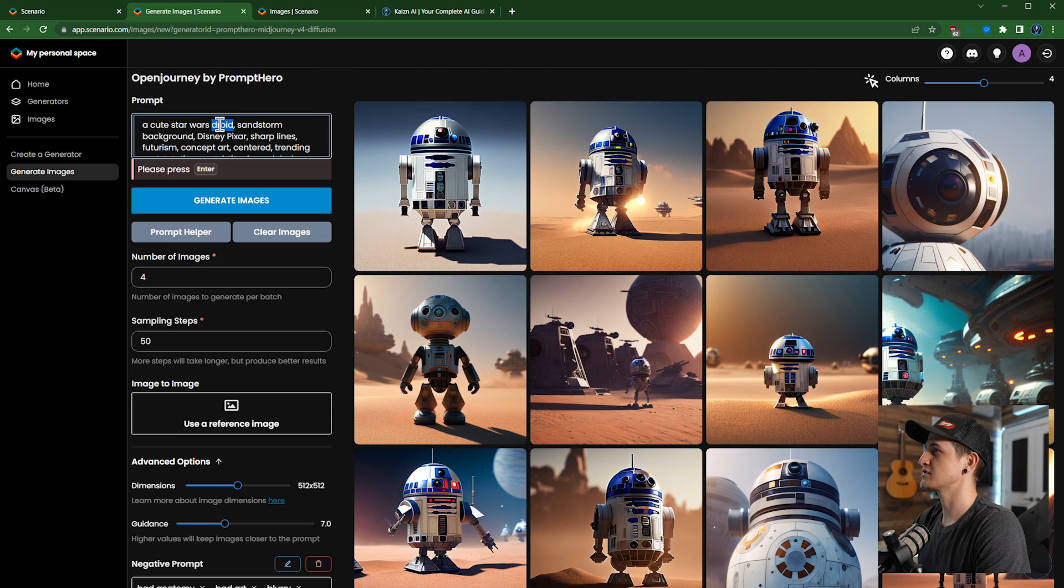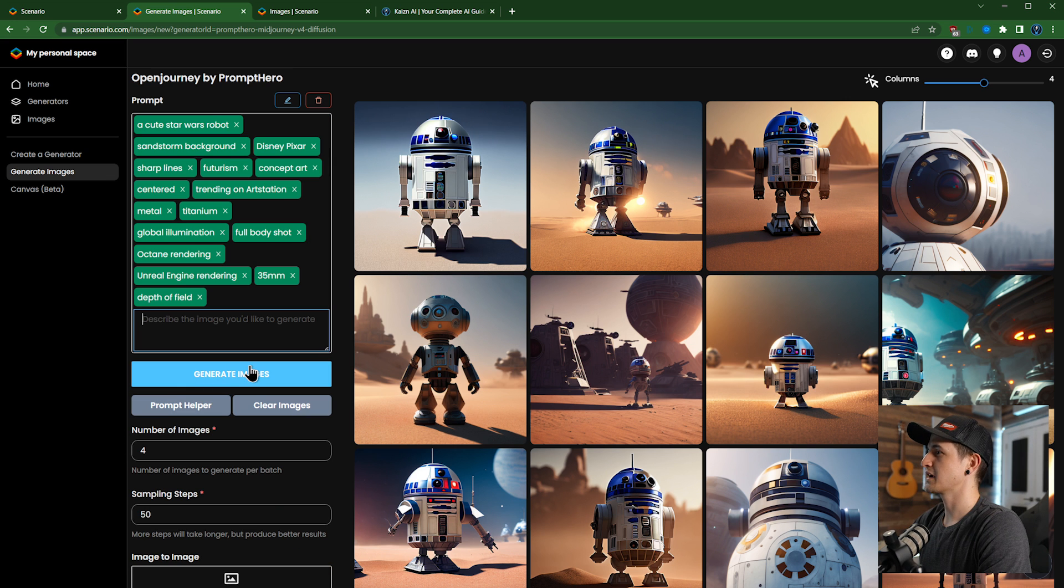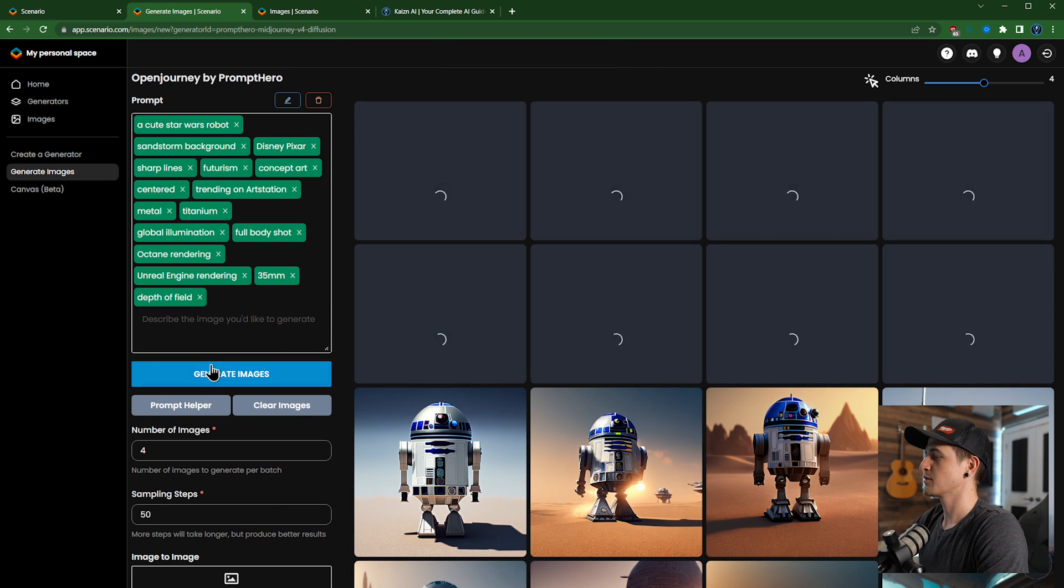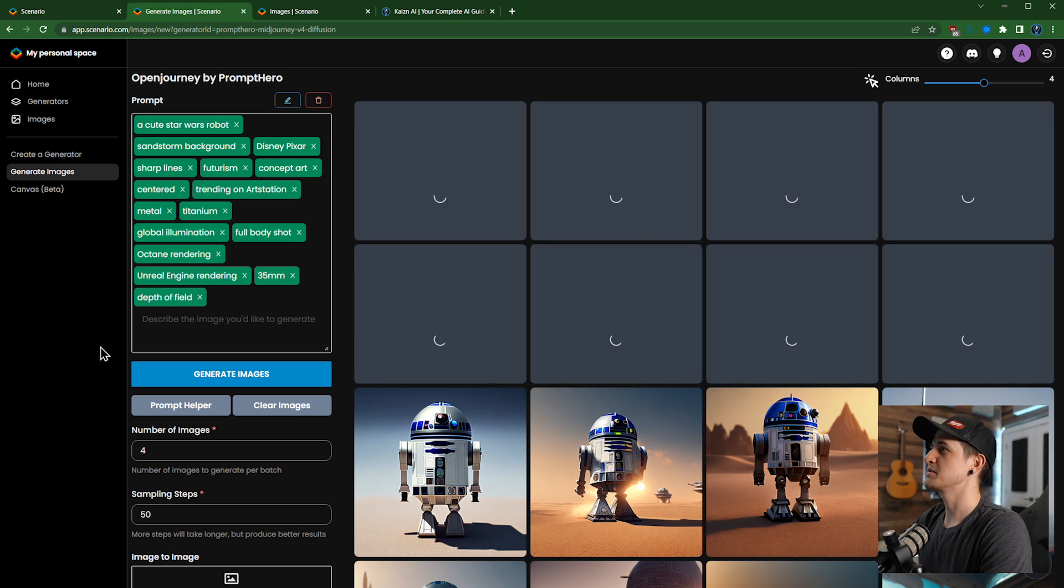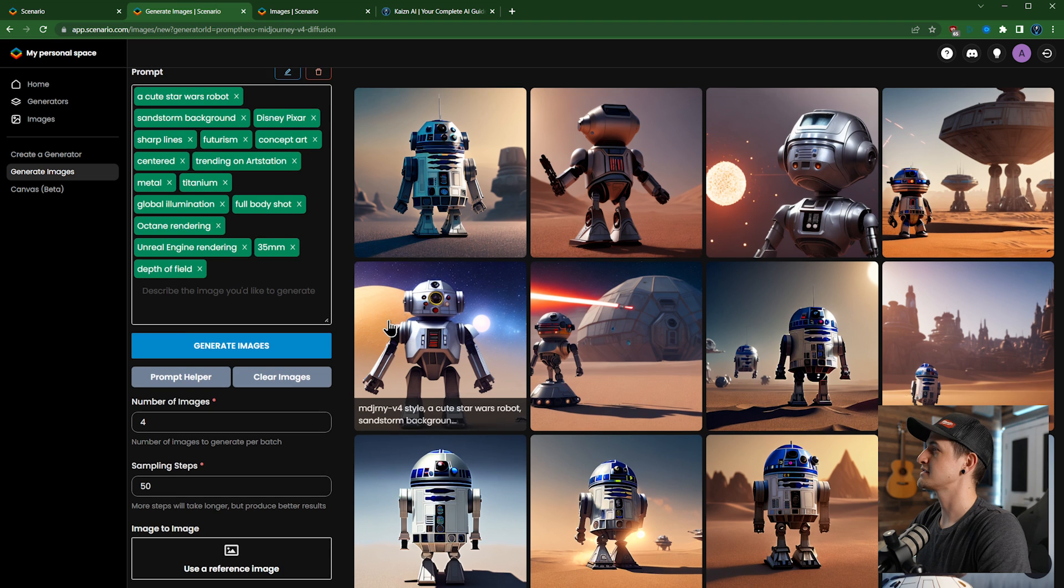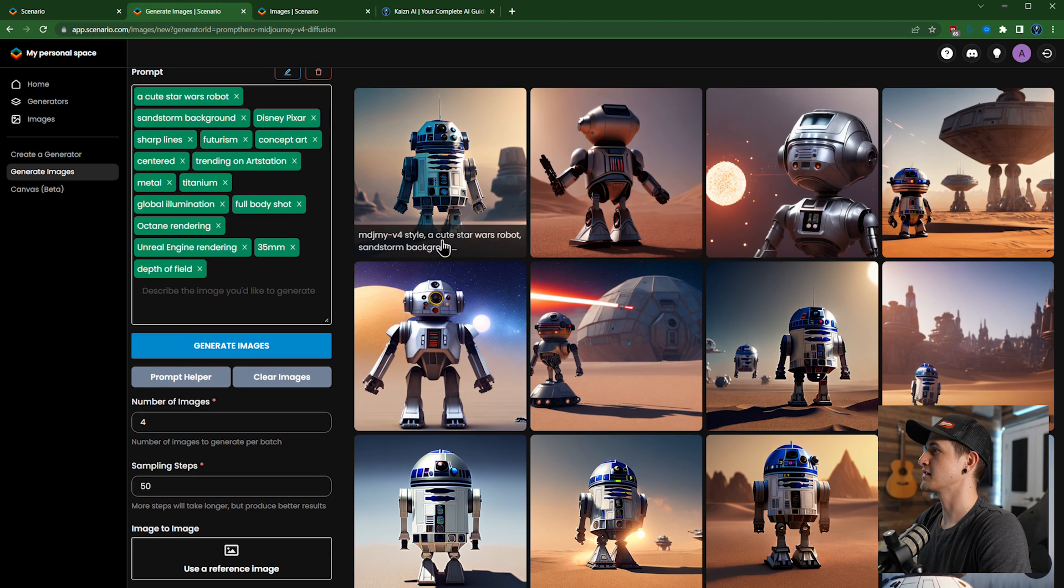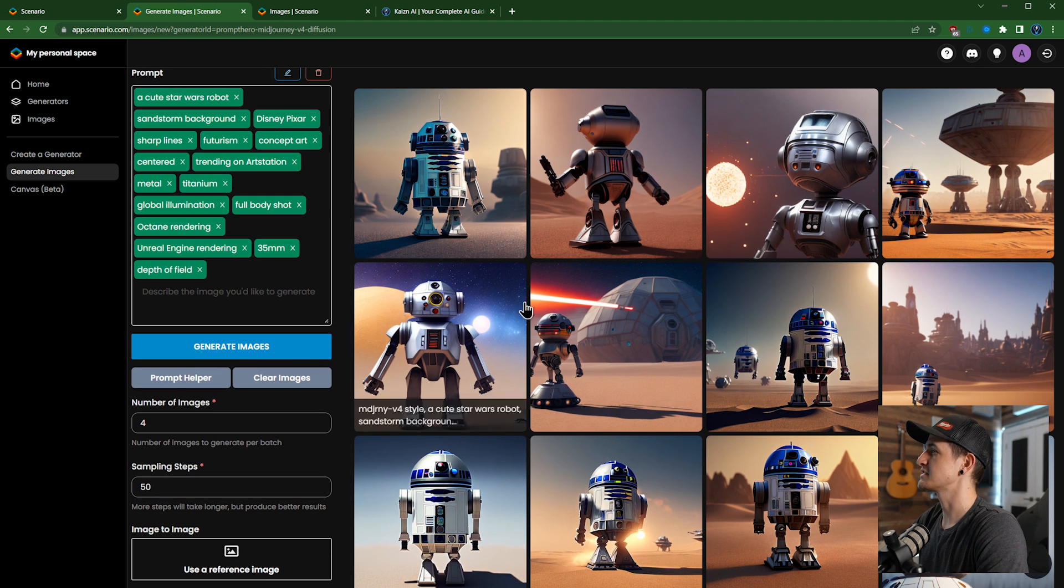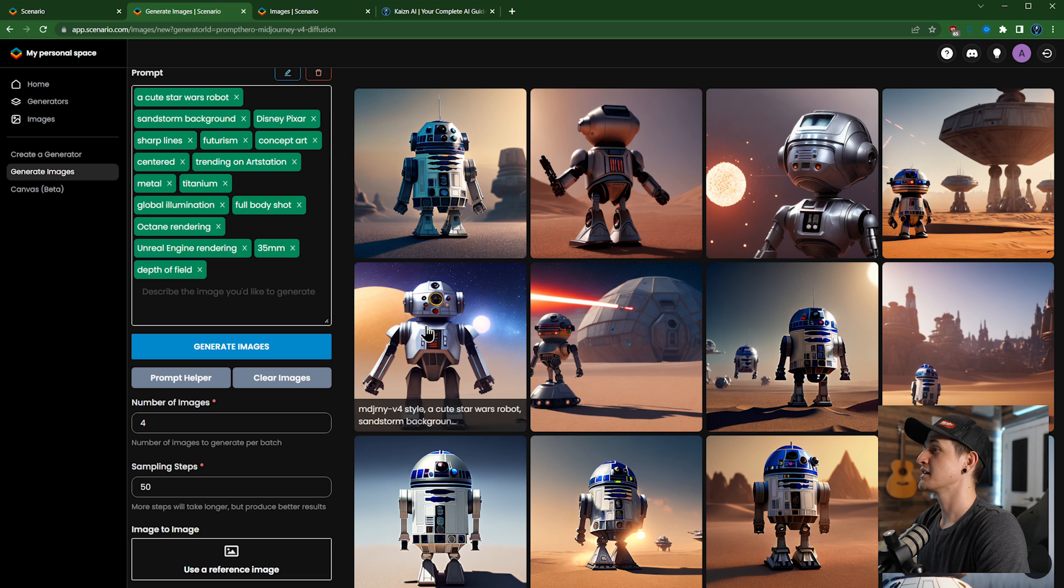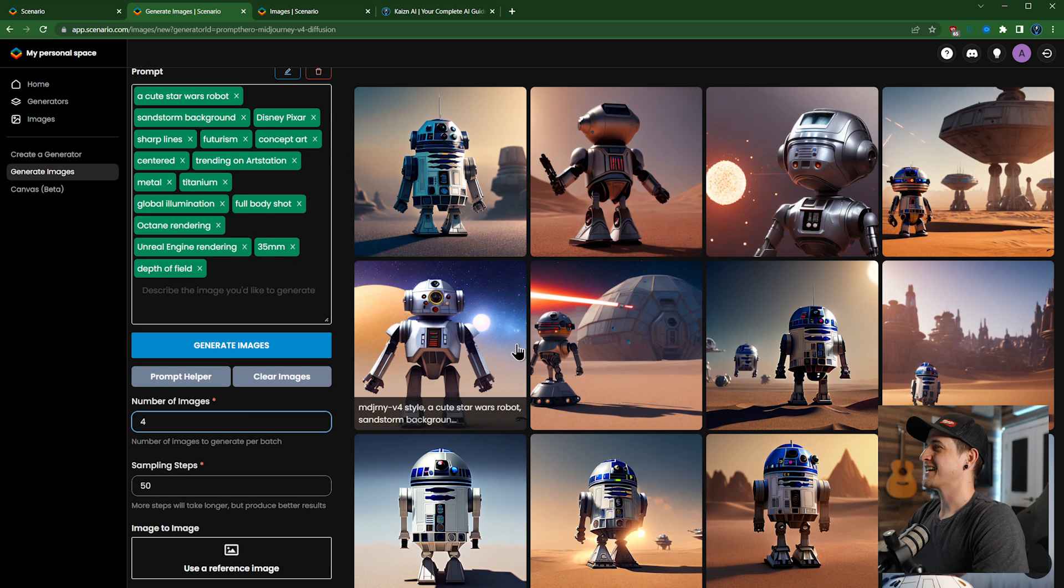We could easily do that. Just go up here and click edit and let's change droid to robot and generate images again. We'll just do eight this time. I don't need to work the Scenario GPUs too much. And we're done. Okay, so we can see that it definitely did different things. We still got some R2-D2 kind of style ones, but you can see that it did robot a little bit differently than droid. So yeah, small changes can make a big difference there.